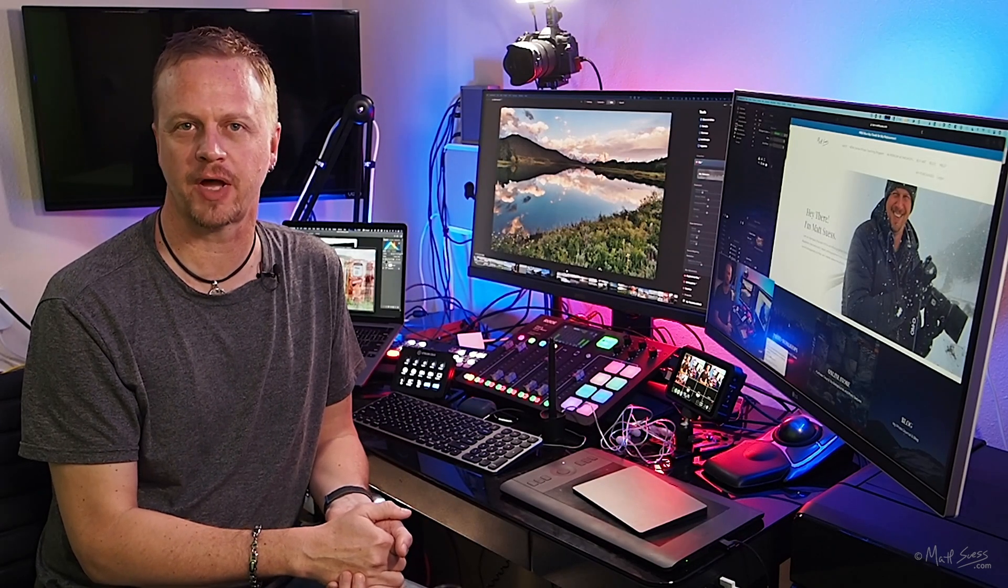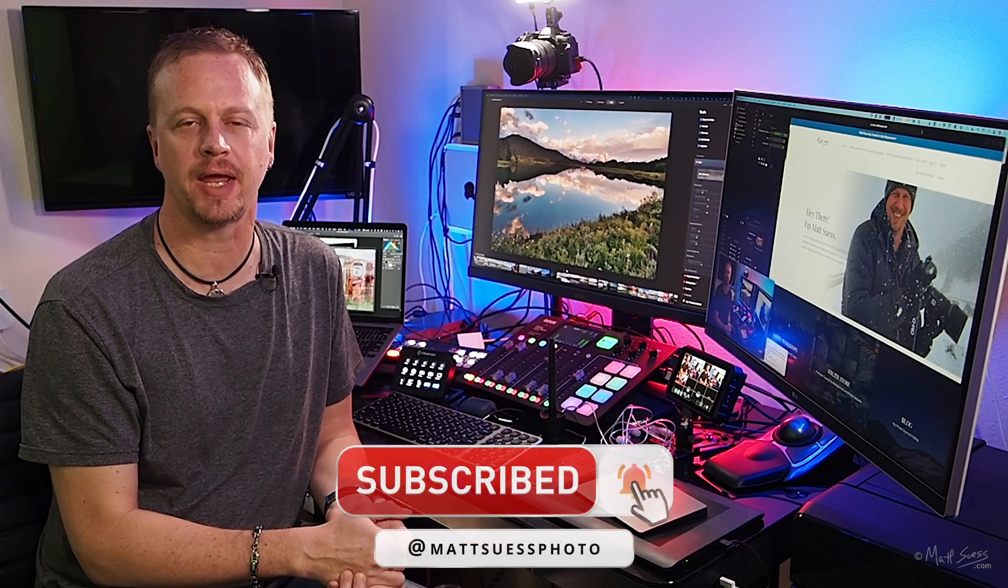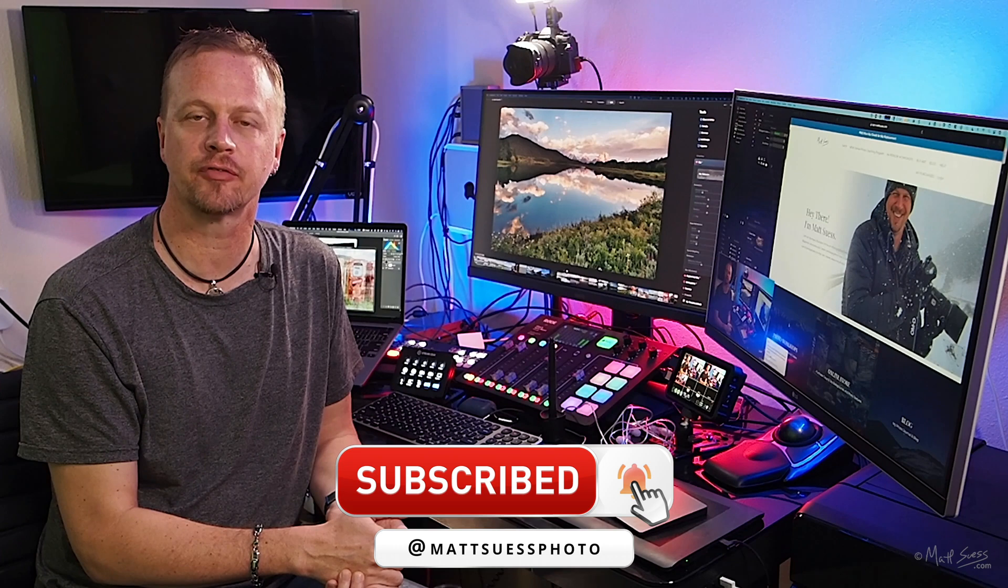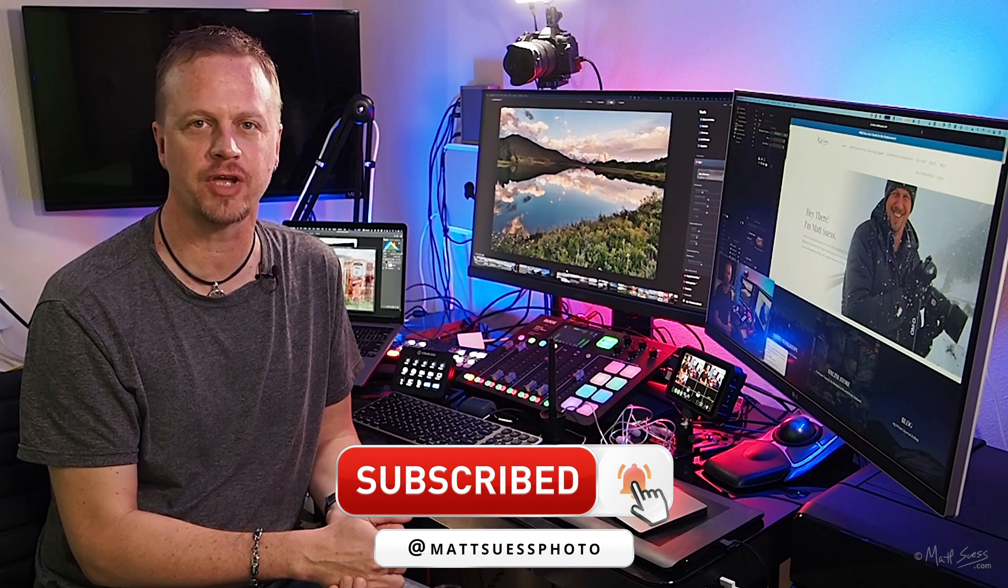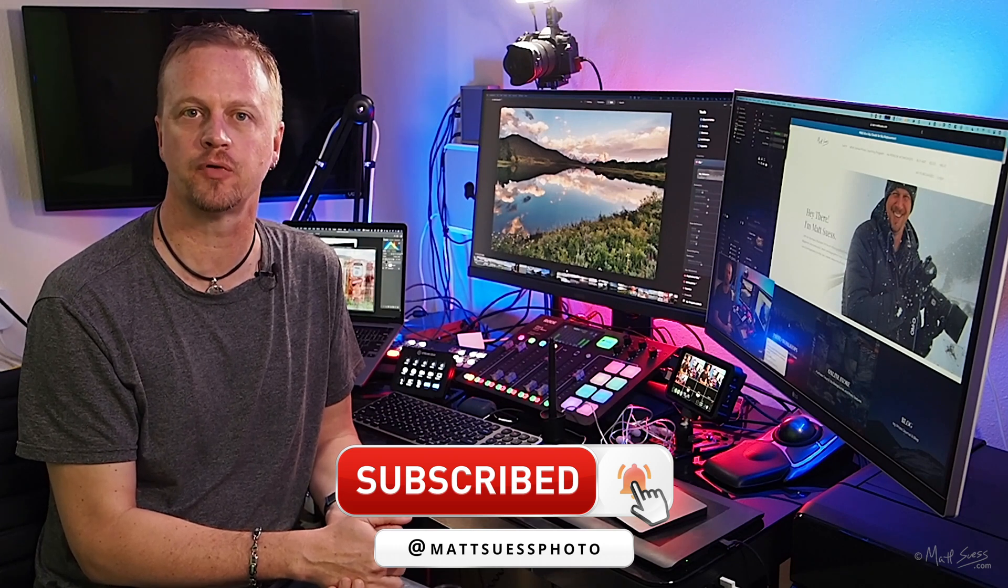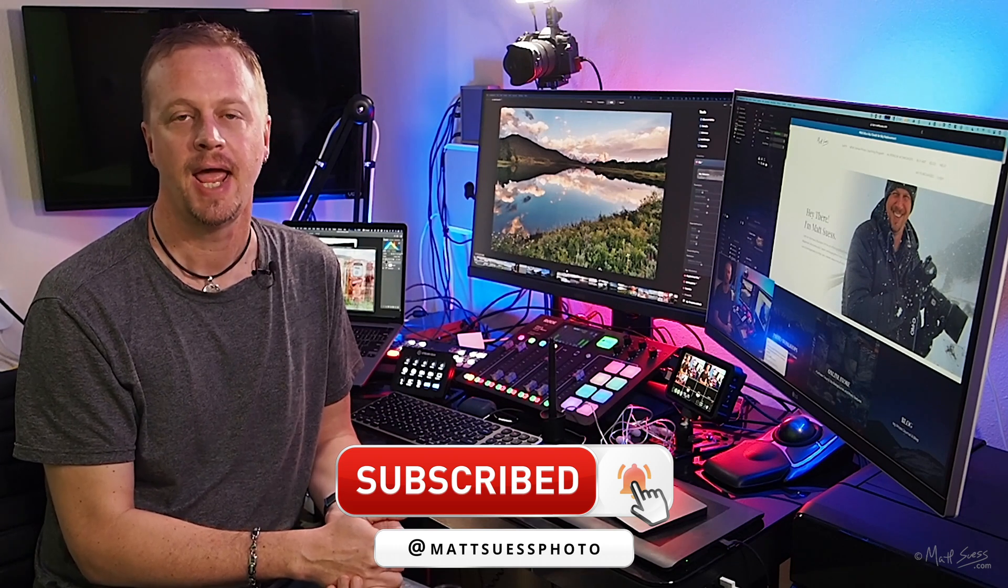Hello everyone, my name is Matt Seuss. I'm a fine art landscape and nature photographer and Olympus educator up here in Bozeman, Montana.